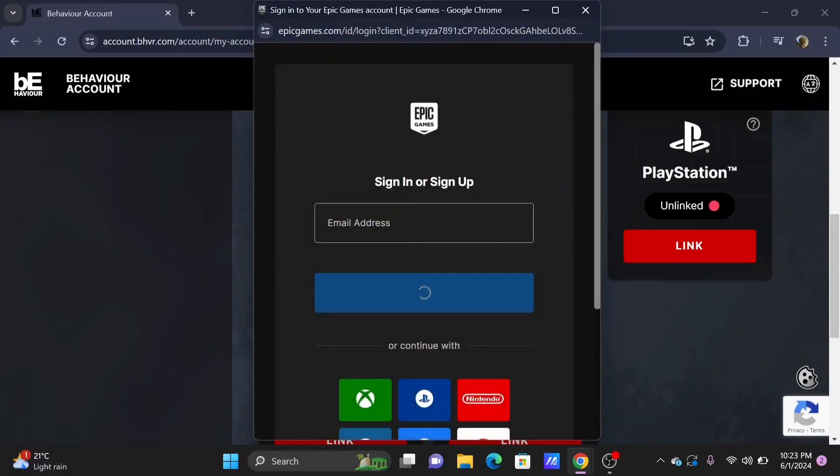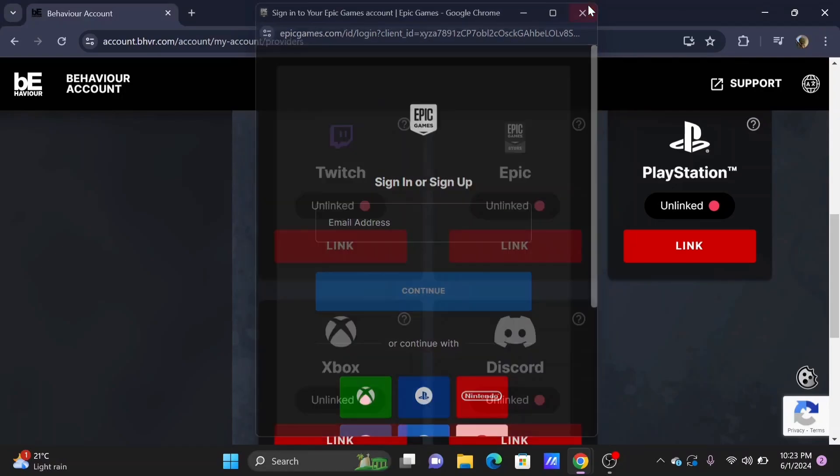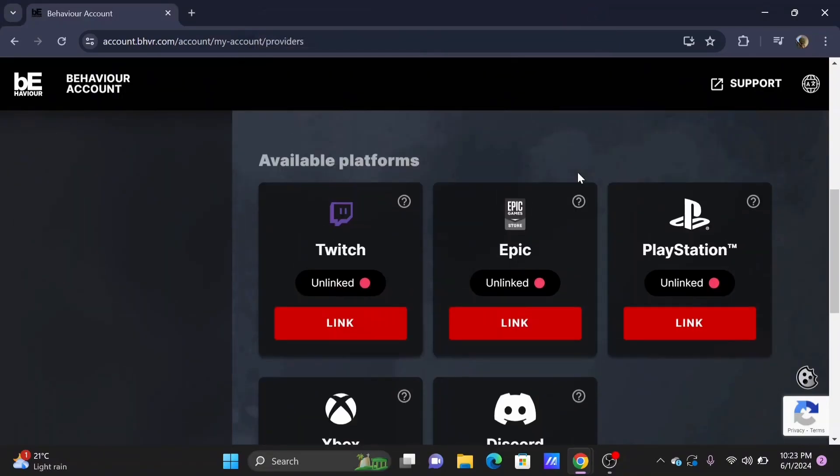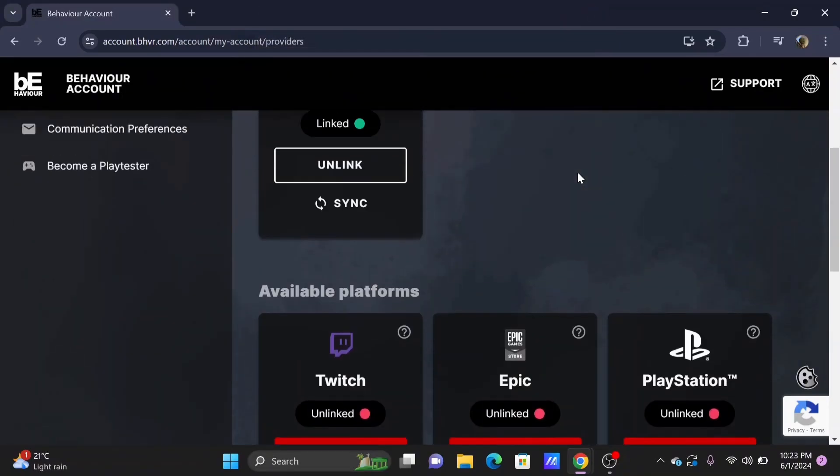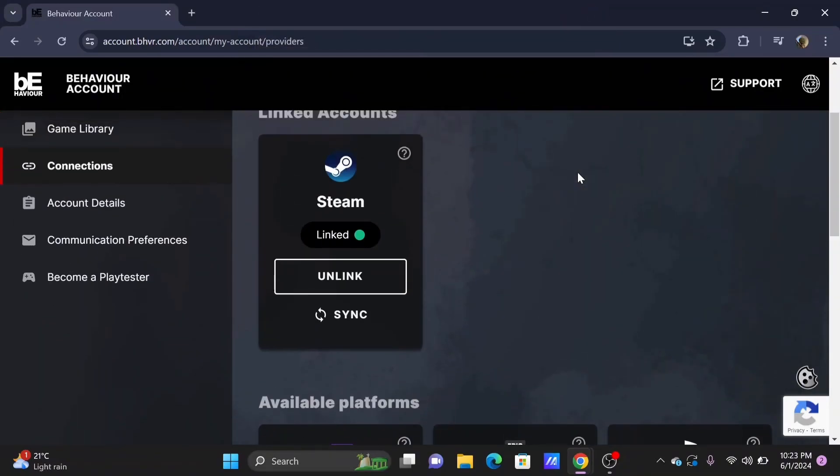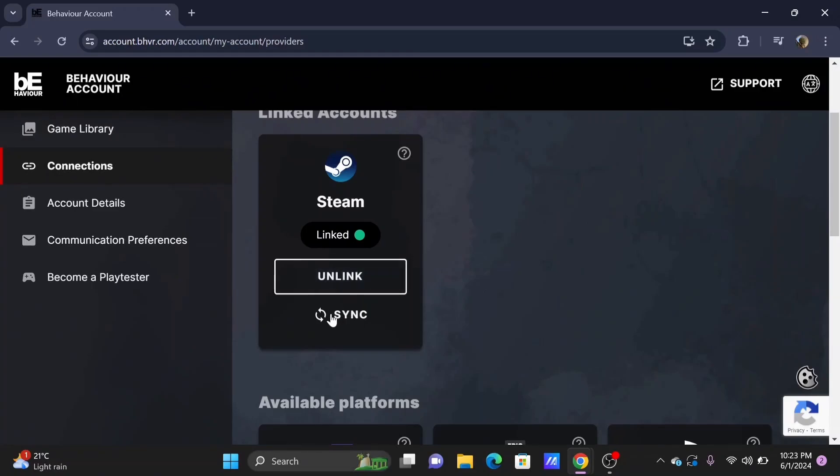to a new tab where you need to sign in to your Epic Games. Once you have successfully signed in, you will find it at the top—that is your Connected Accounts.